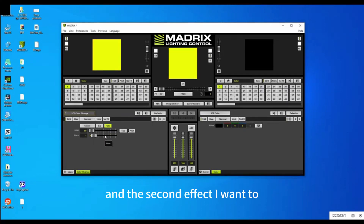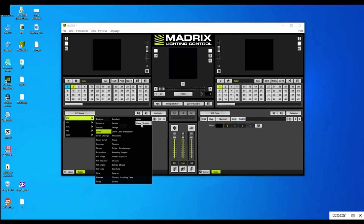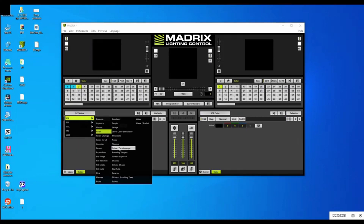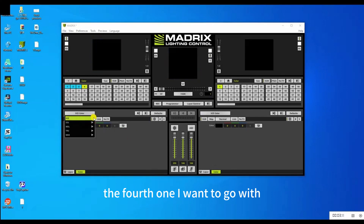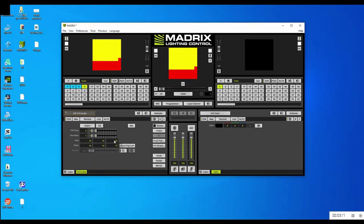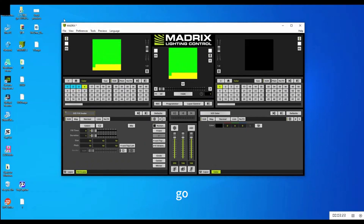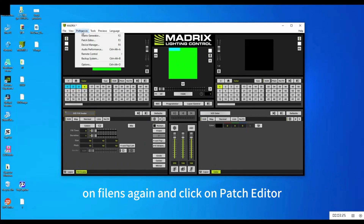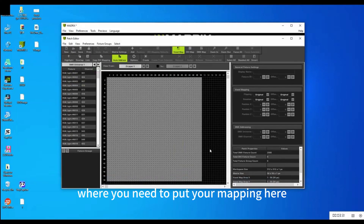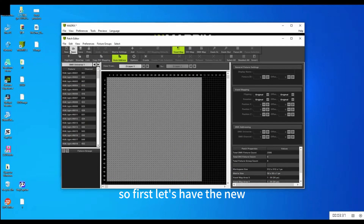I'll select the first effect, then the second effect — Wave. The third effect is Plasma, and the fourth effect is Snake. In this case I'm going to record only four files. After selecting the effects, go to Preferences, then click on Patch Editor.